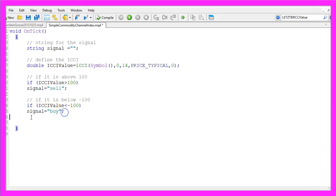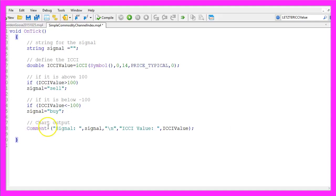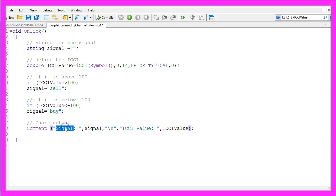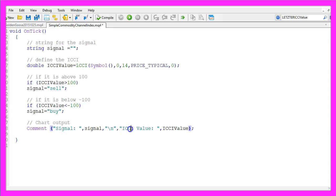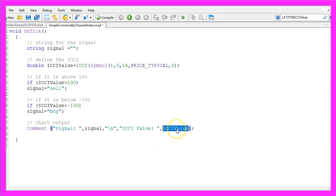And in the last step we create a chart output that is done by using the comment function. We want to output the word signal followed by the calculated signal, and in a new line we want to have the output ICCI value followed by the current ICCI value.